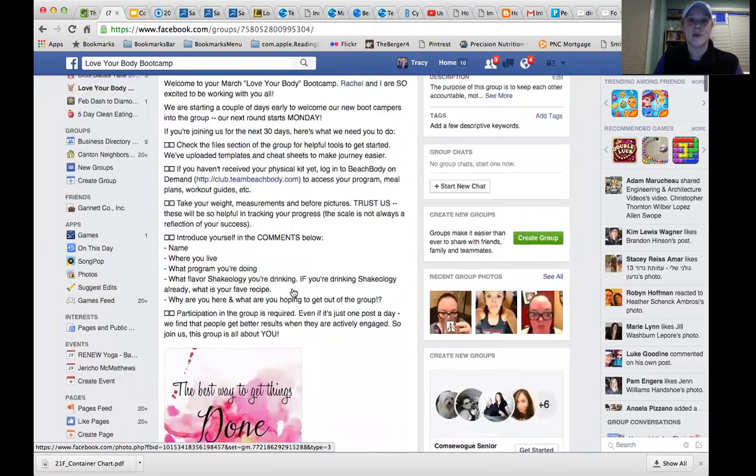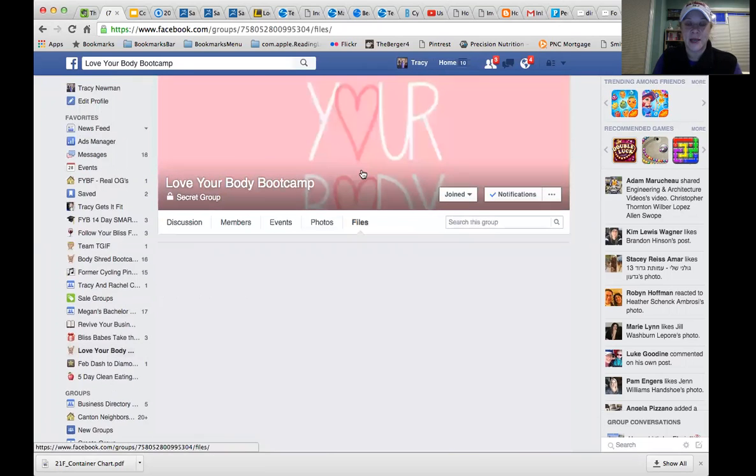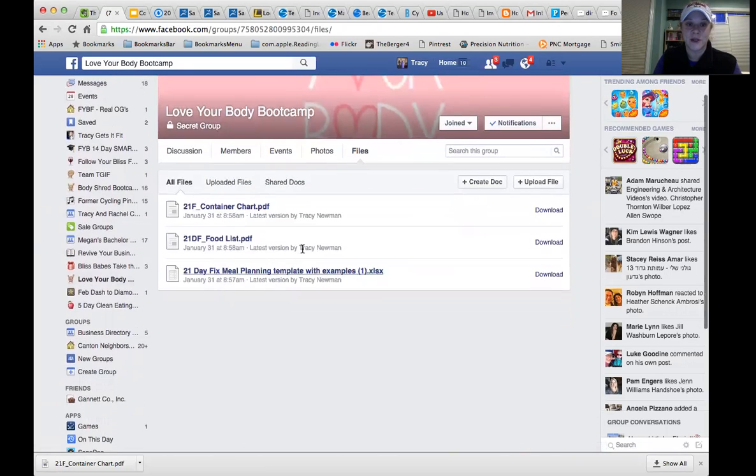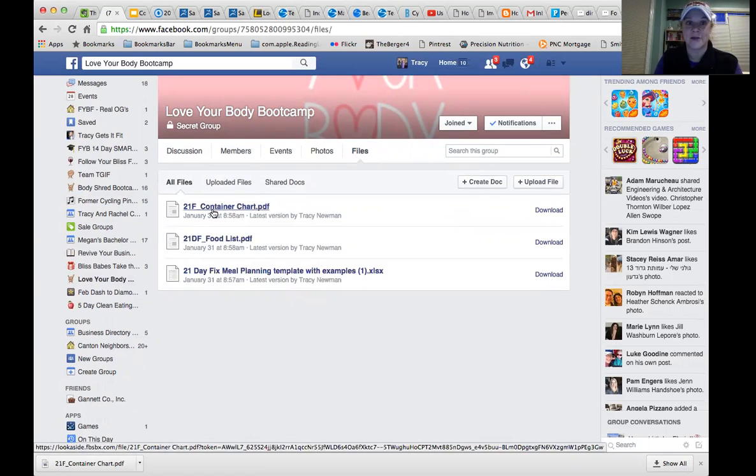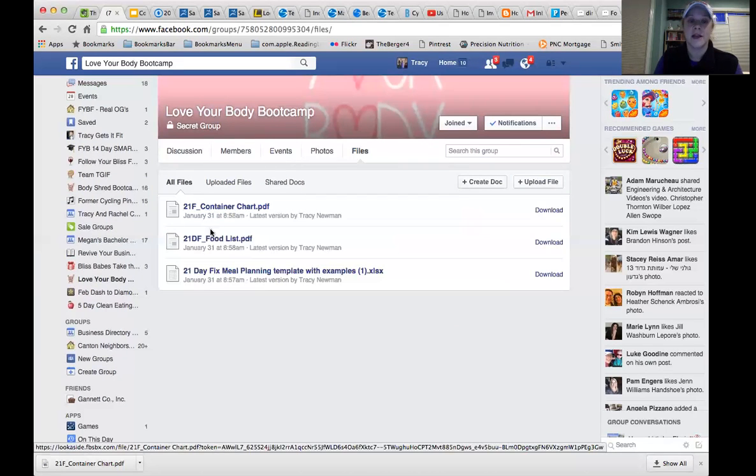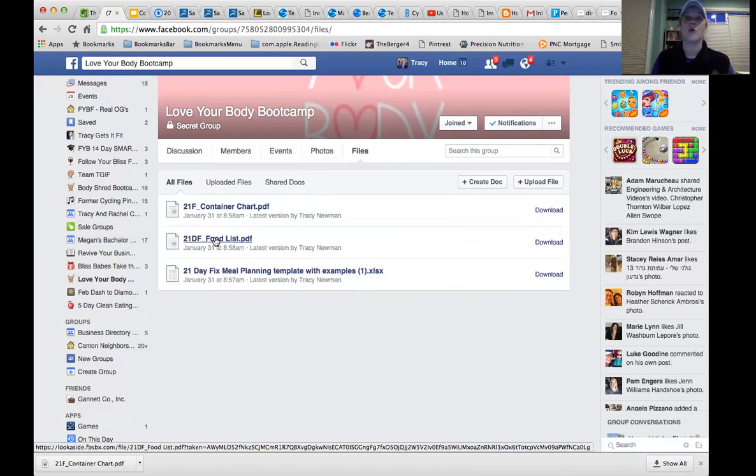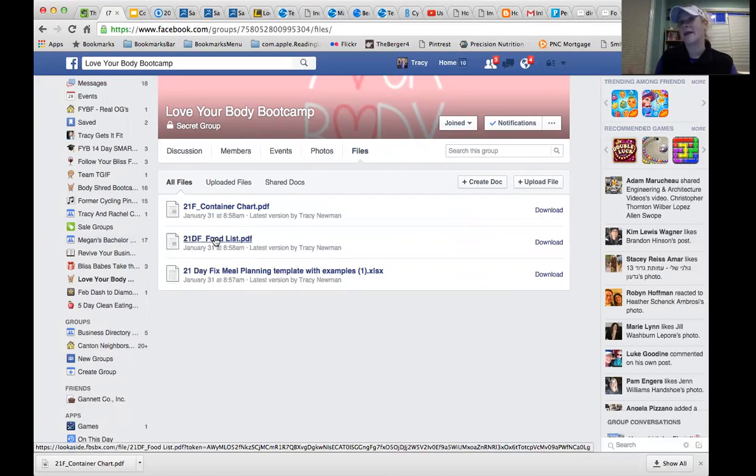So first thing we're going to do is go up to the top of the screen. And right up here is files. Now up here in files, I posted a couple of three documents that should help get you started. One is a PDF that gives you a guide to the container charts. The next one is a food list that shows sample foods for each category, particularly those for you. Although those of you who sort of struggle more with the nutrition side of it and sort of figuring out what to eat.